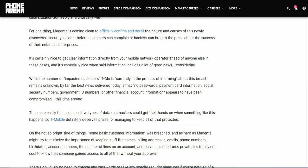While the number of impacted customers T-Mobile is currently in the process of informing about this breach remains unknown, by far the best news delivered today is that no passwords, payment card information, social security numbers, government ID numbers or other financial account information appears to have been compromised this time around.